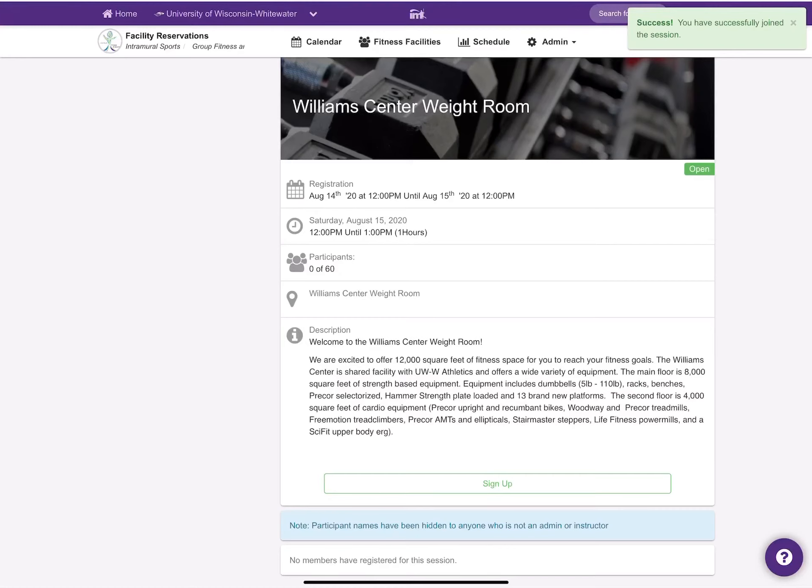We need everyone to leave the facility before we will clean and sanitize high-touch points, and then start checking in the next group. Please make sure that you are listening and paying attention.